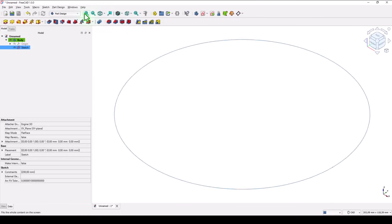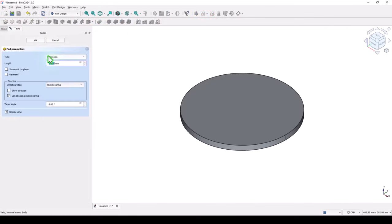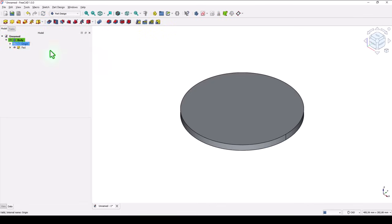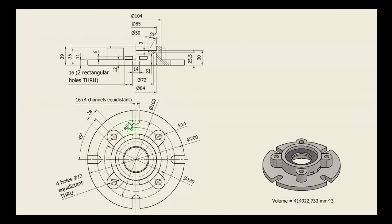Close, and extrude or pad on 11 millimeters. Okay. Now you see four channels equidistant with dimensions radius 8, or distance of 16.